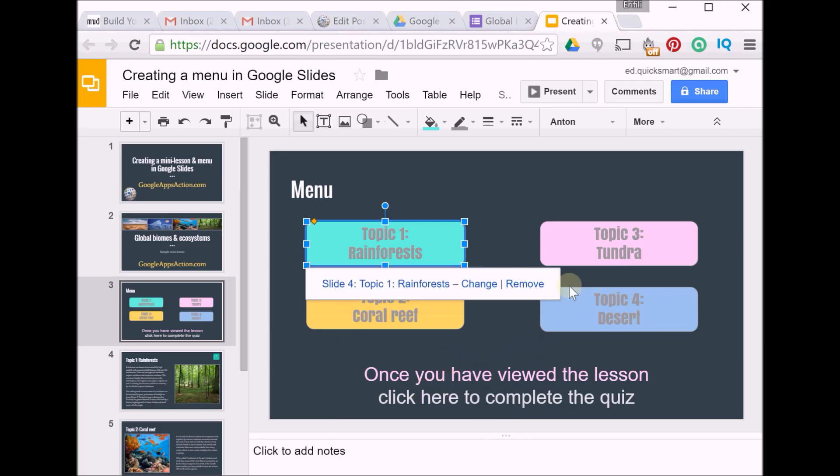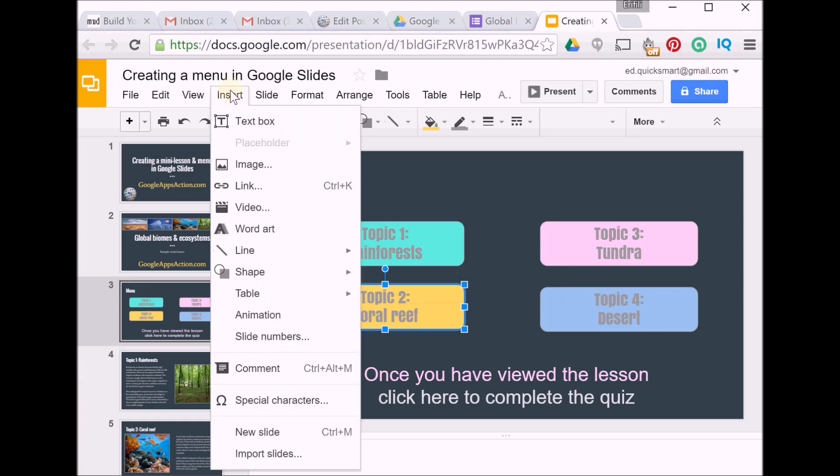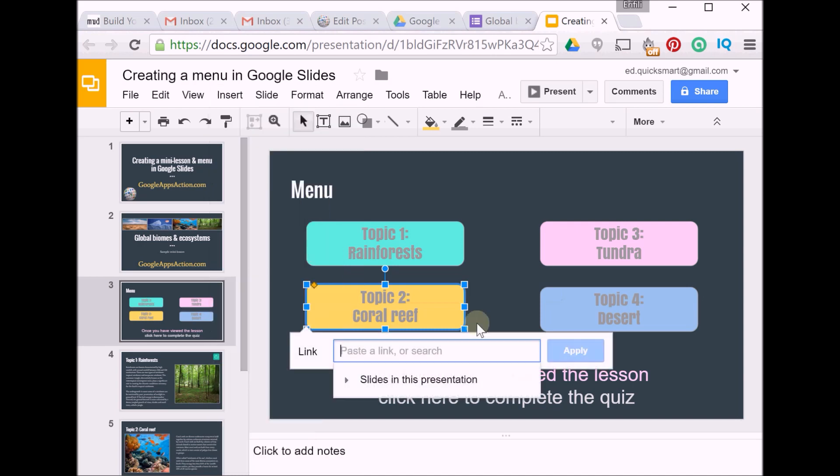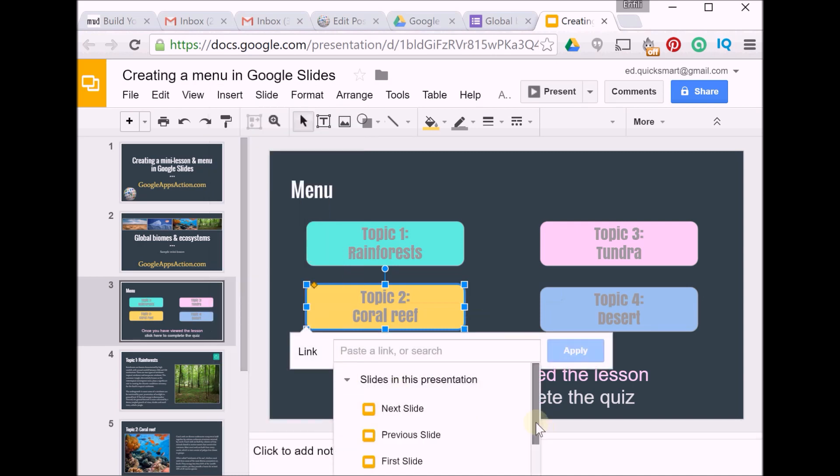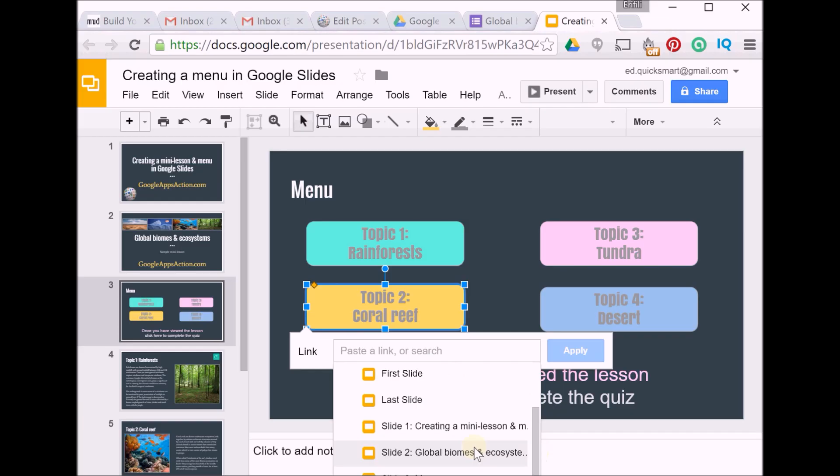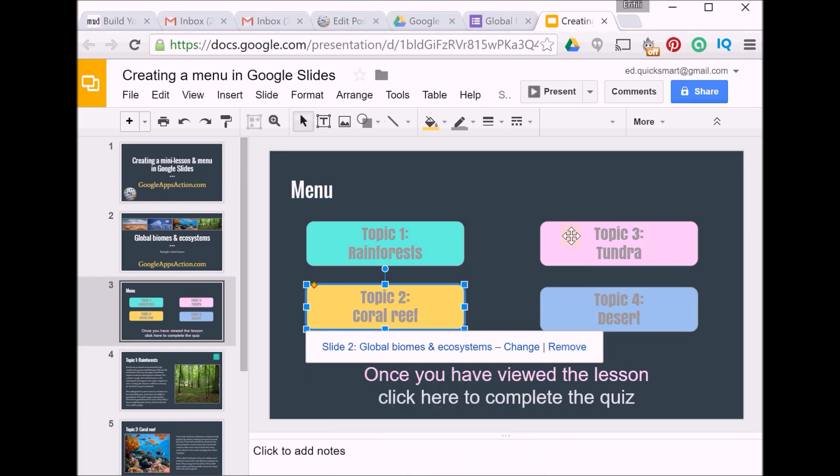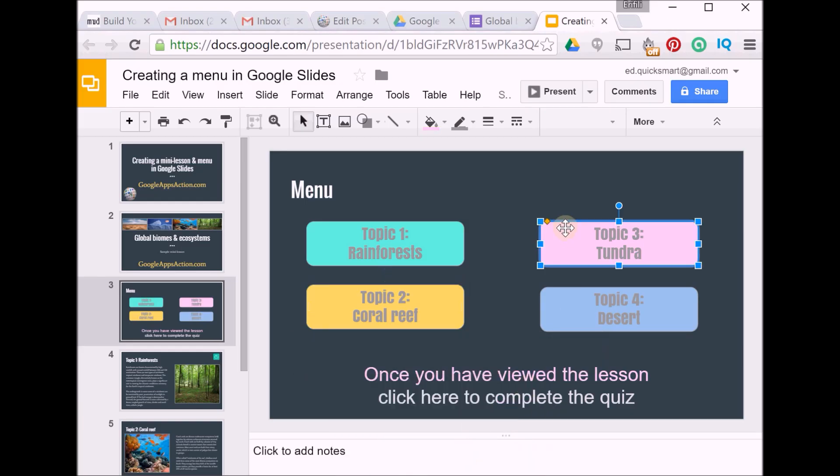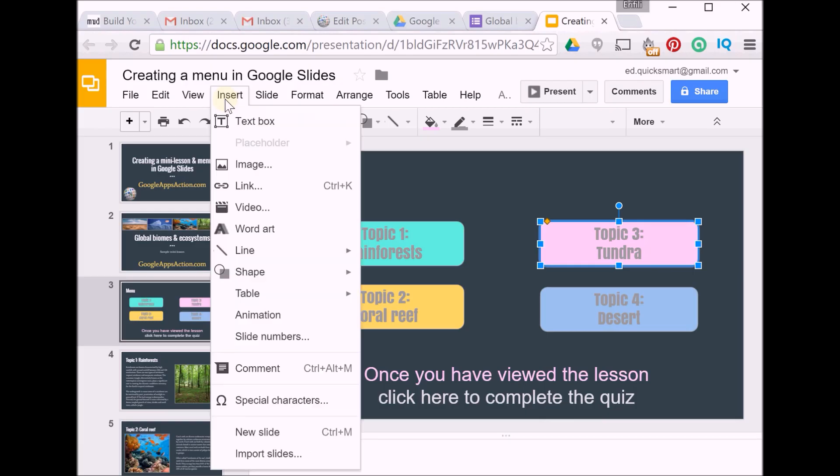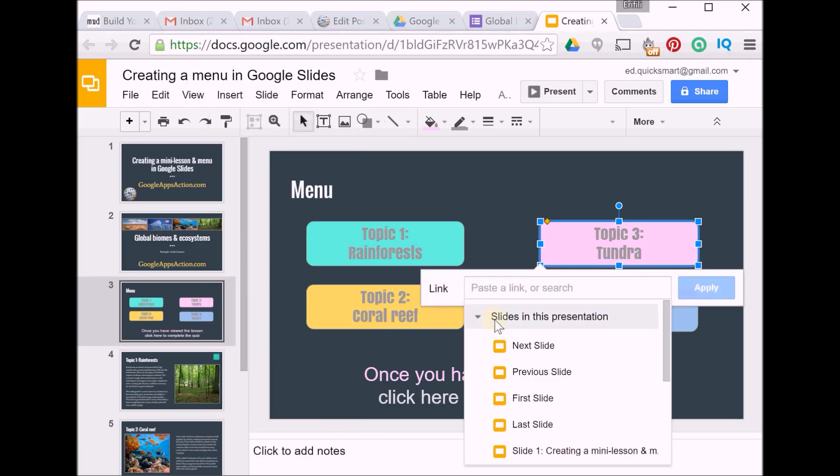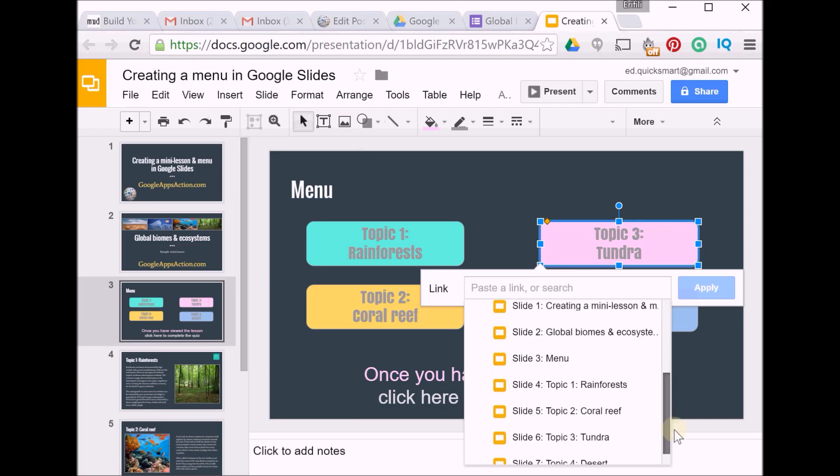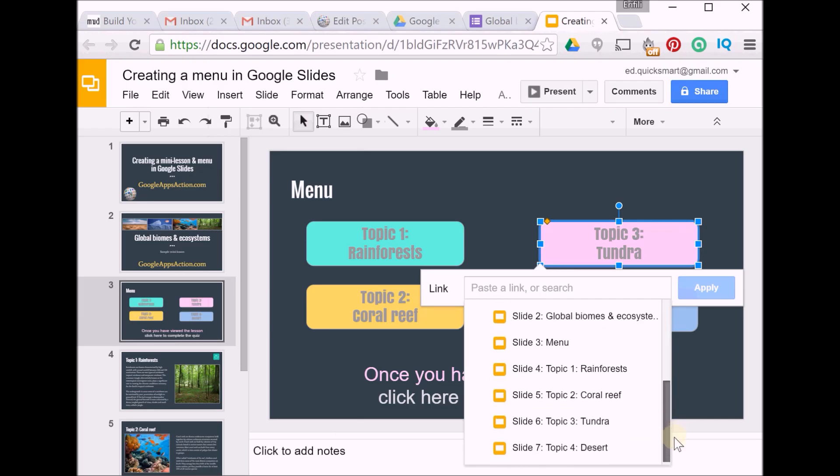And there we go. So I'll repeat that for the other links. Insert Link, slides in this presentation, and this one is Topic 2, apply. Next one: Insert Link, slides in this presentation, this one's Topic 3.